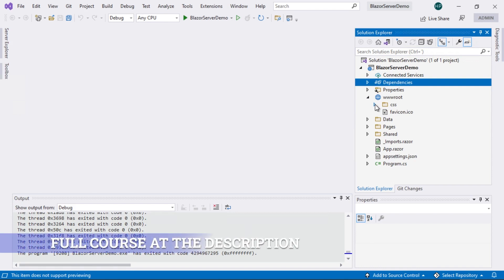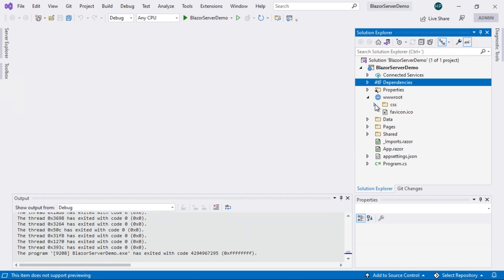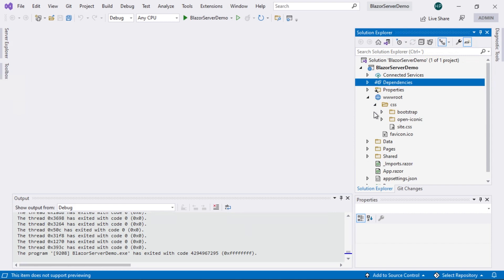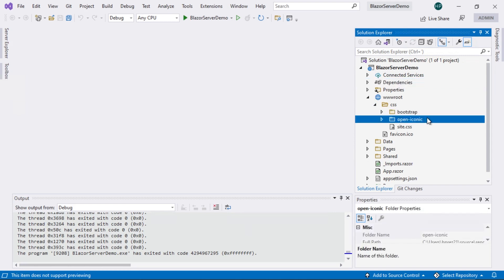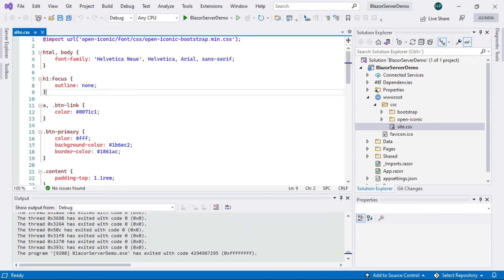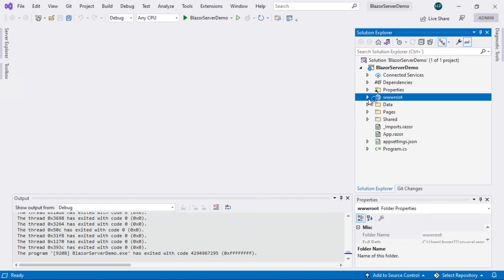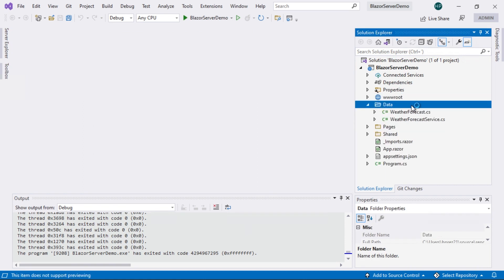We again have the launchsettings.json file in the properties folder. In the wwwroot section, we don't have that SampleData section we saw in the WebAssembly project. That JSON file allowed us to simulate obtaining weather information. This is because, as we have an application that has the full potential to use the ASP.NET Core framework, we can create endpoints within this same project to consume information. What we do have is the css folder, which is also in the WebAssembly project, with Bootstrap styles, OpenIconic, and the styles for our site.